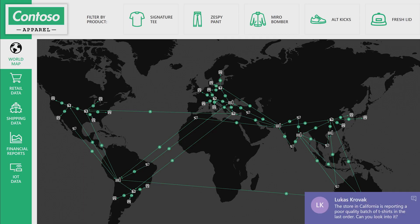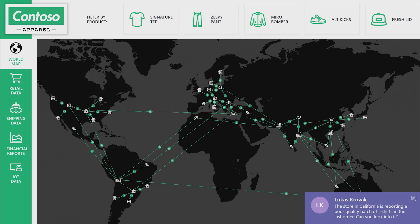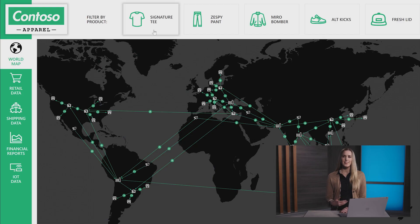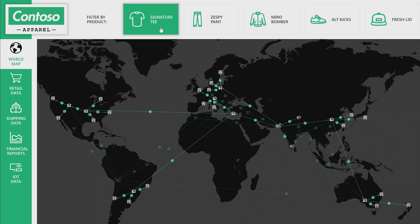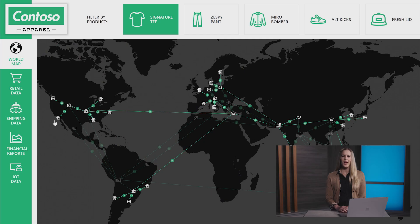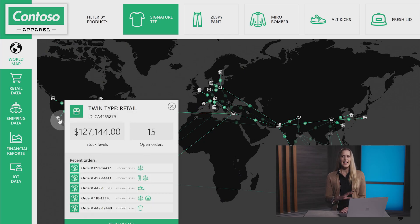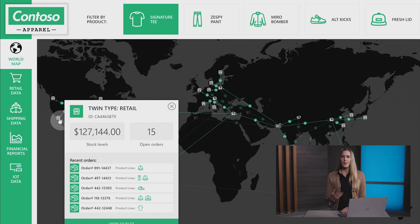Going back to our global view, we just received a message on Microsoft Teams from one of our supplier relationship managers. Their client is having a problem with a t-shirt shipment in California. Because the Azure Digital Twin model is applied to every aspect of the supply chain, we can click on the t-shirt product and immediately narrow down the retailers for this shirt in California. Let's click on the retailer and see their current inventory and past orders. With Azure Digital Twins' flexible modeling capability, each model you create will have unique attributes and metadata.